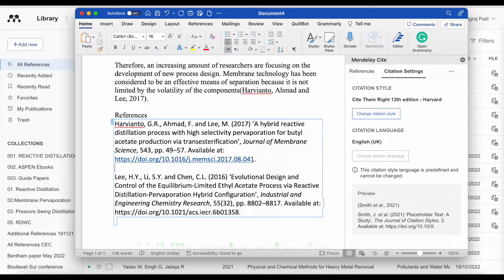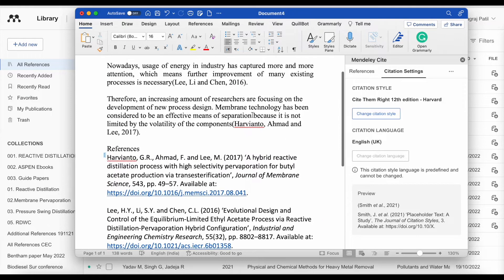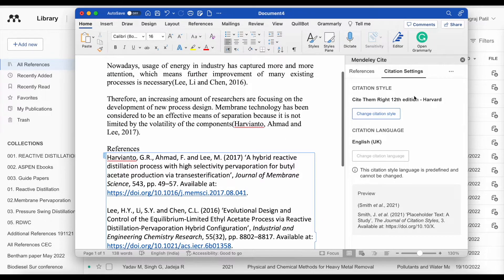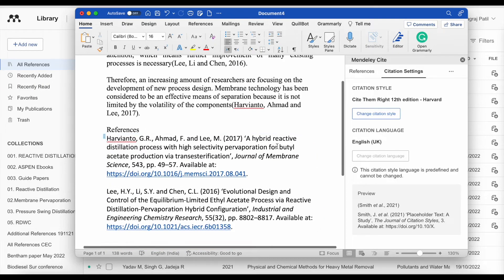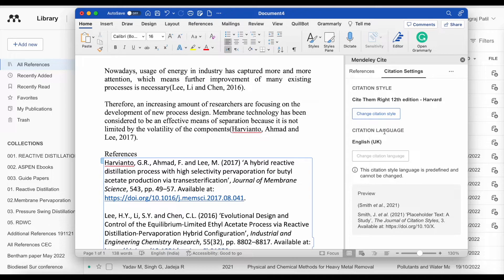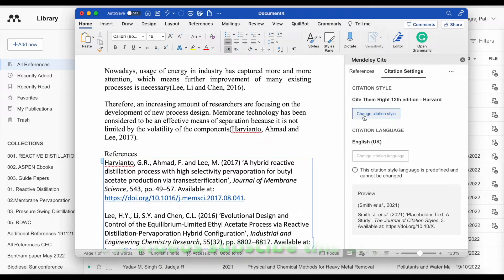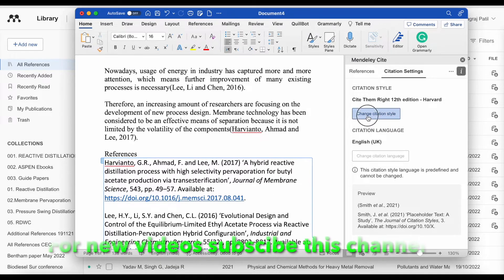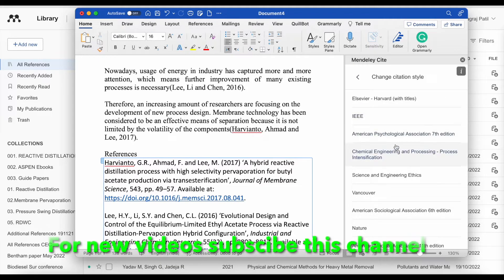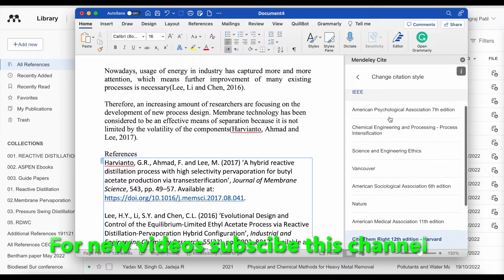You will be able to see that the in-text citation is as per Harvard referencing style. Now, once you finish the document, at any time if you want to change the citation style, then both in-text and references will be changed. We can change the citation style now.